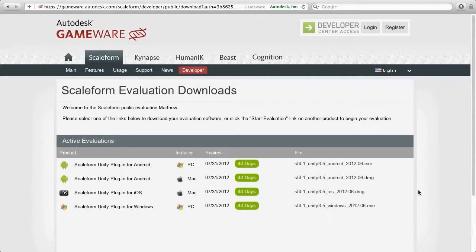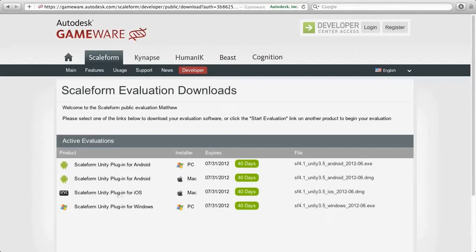As you can see here on this page, we have five downloads. Those include the Unity plugin for Android for PC development, the plugin for Android for Mac development, and of course the plugin for iOS — and we only have that for Macintosh development. And then last of all, plugin for Windows, which is obviously on the PC.